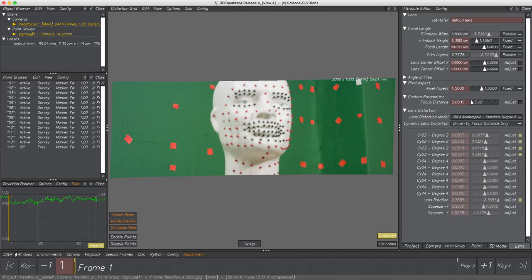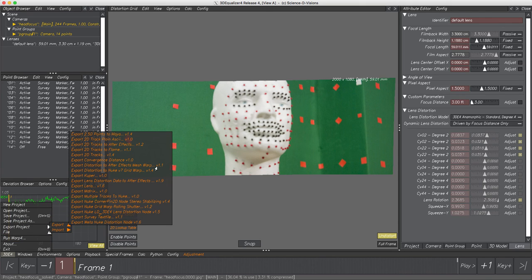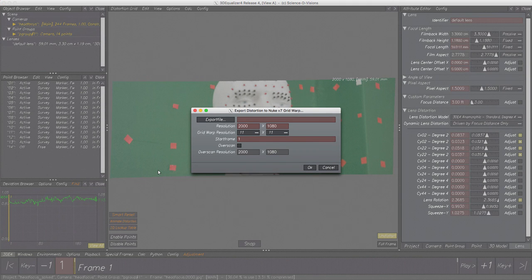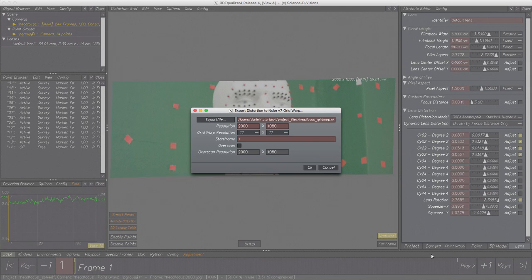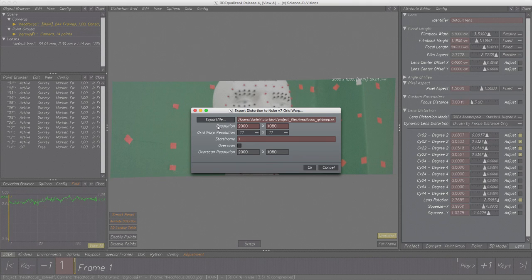Let's go to Menu 3DE4 > File > Export. Here we can find Export Script > Export Distortion to Nuke Grid Warp. When selecting this entry, a requester pops up. At first, let's define the name and path of the exported file. Resolution is already set correctly since it reads the footage resolution automatically from the project.